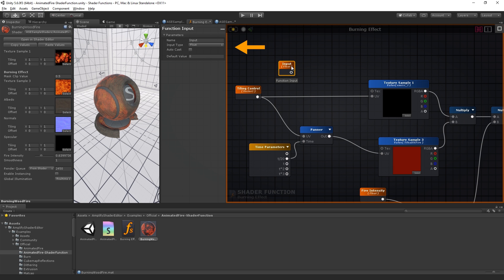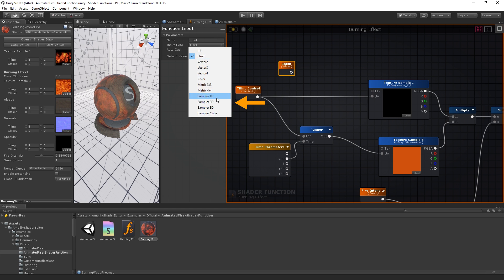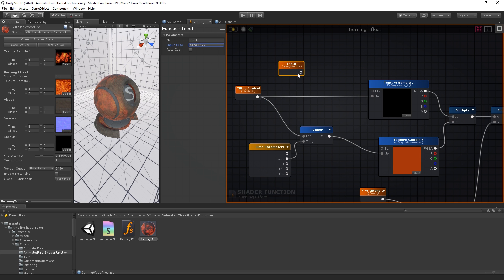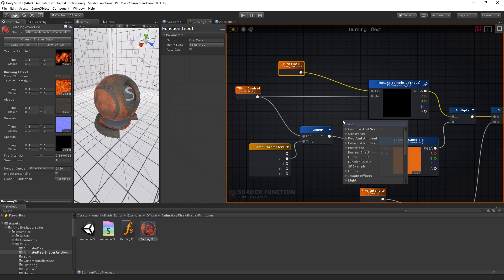Let's name them and set them to Sampler2D, the type that we want to receive via these nodes. Plug them into the respective text input of the texture samplers and hit save.